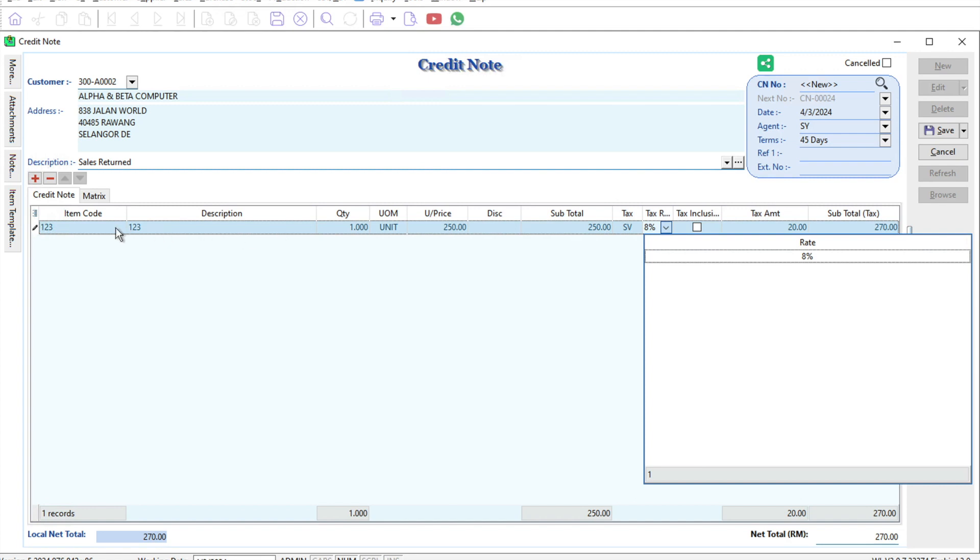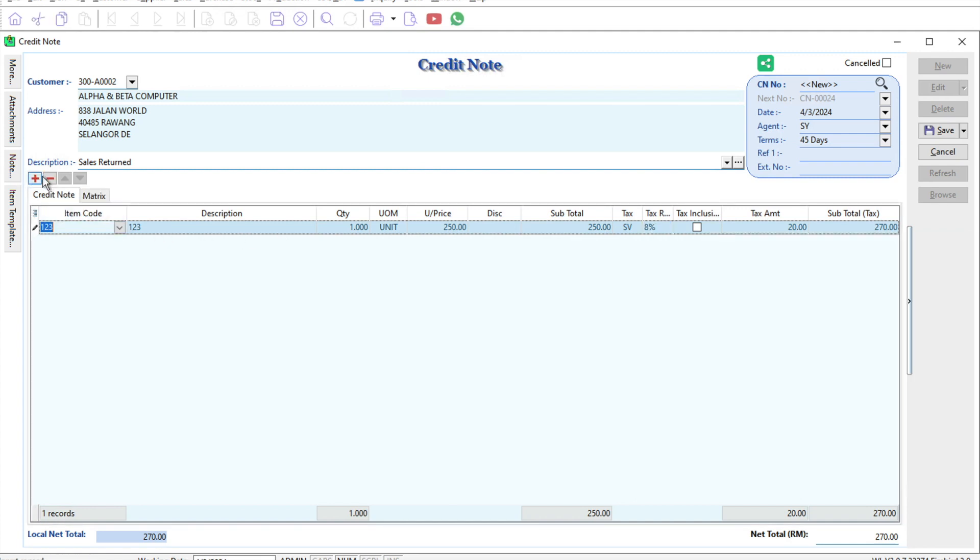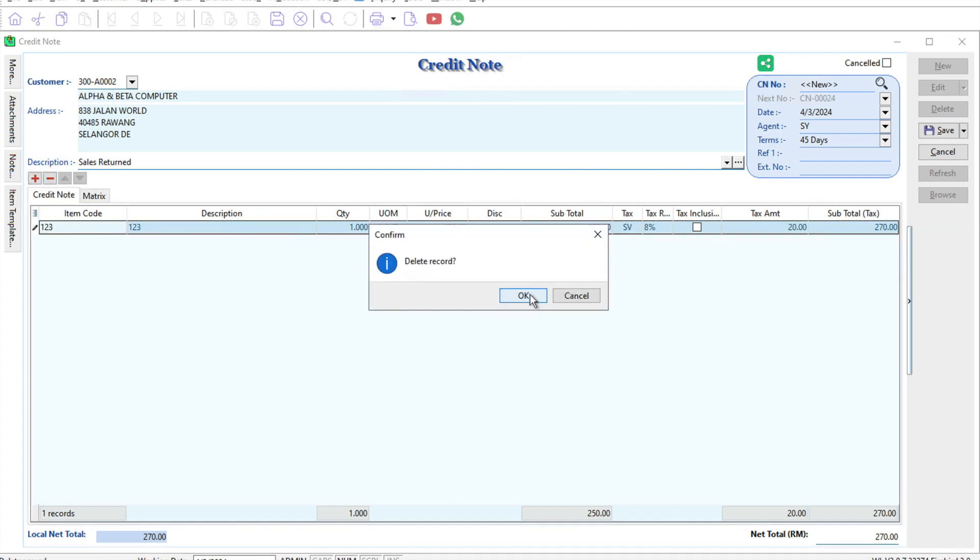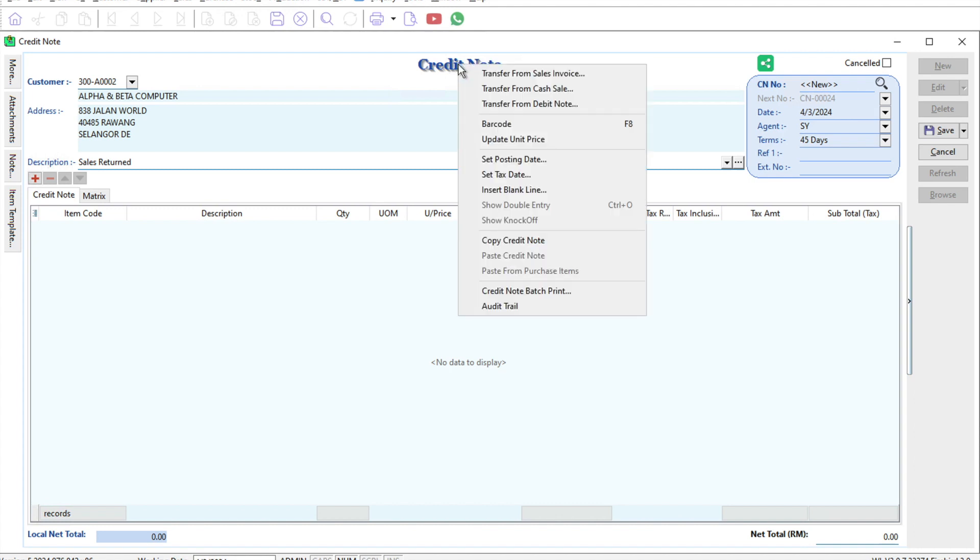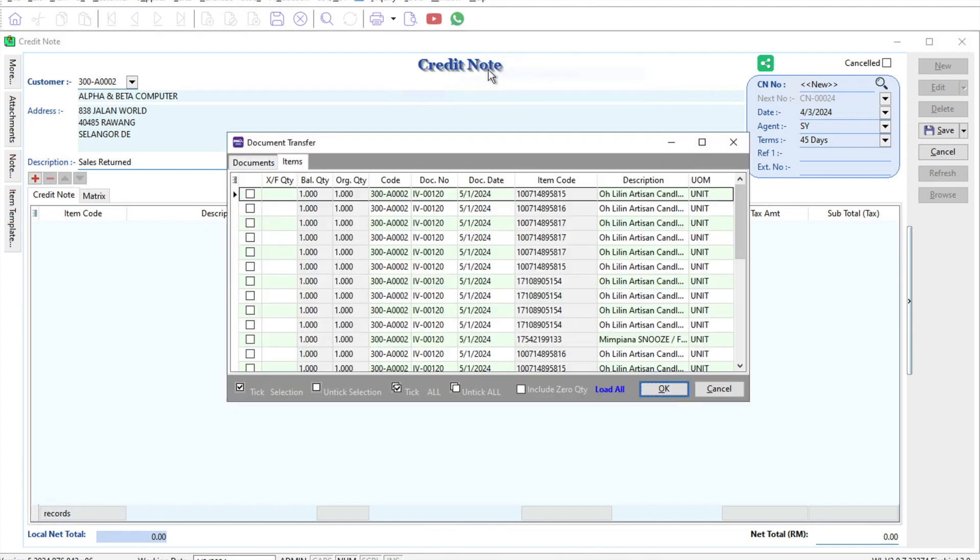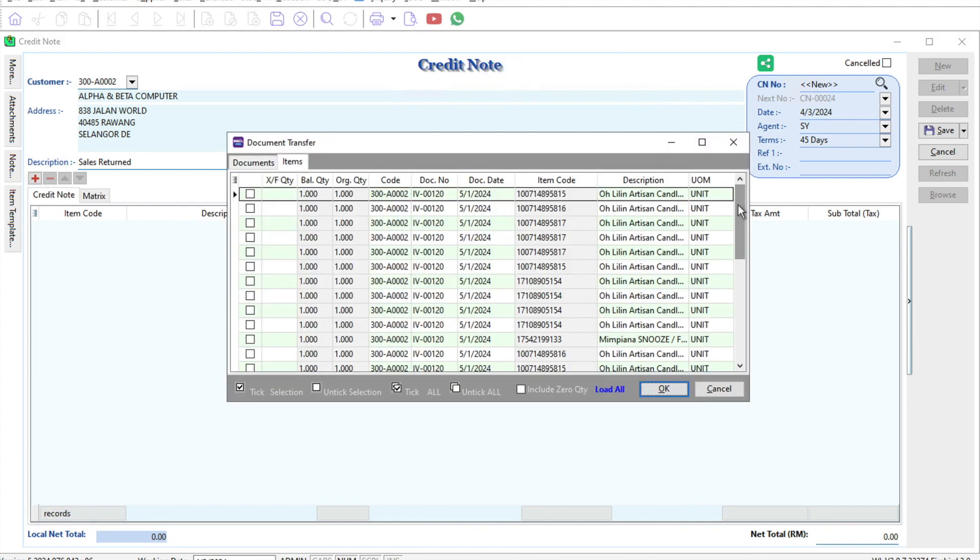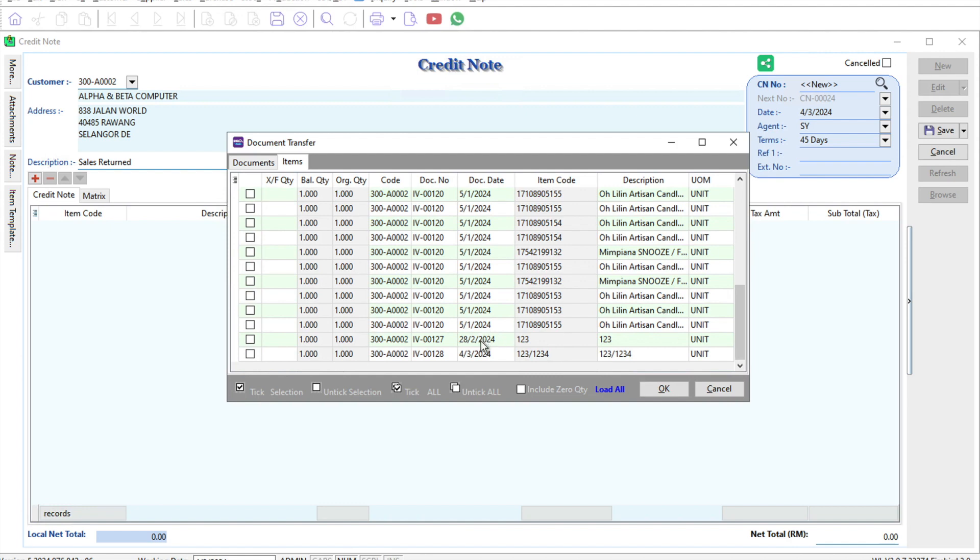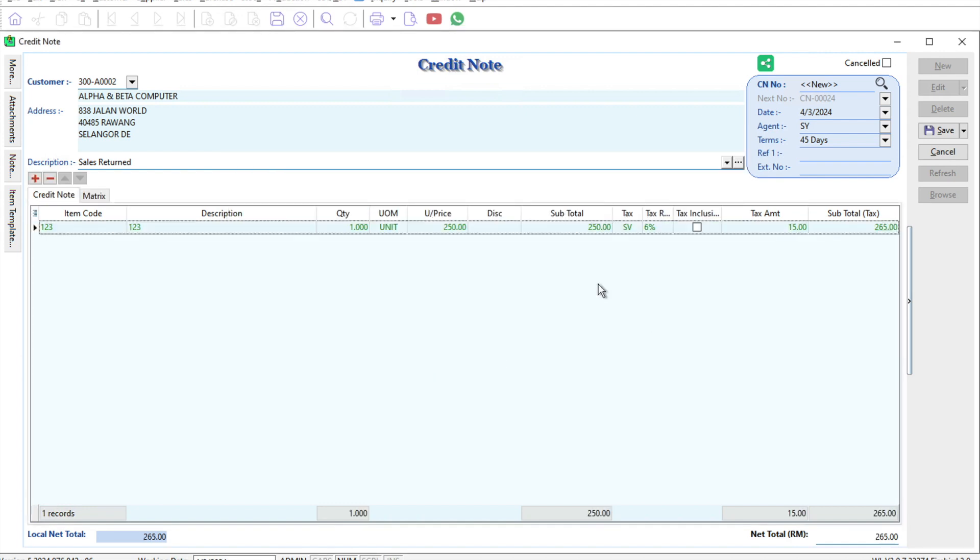If you want to do this, you can only transfer services at 6% from a previous invoice. We come to credit note, transfer from sales invoice, and select something from February 2024. Press okay, and straight away the 6% will appear, and you only pay 15 ringgit instead of the 8%.